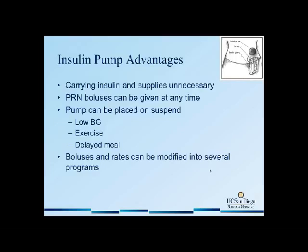Now, what about the insulin pump? There are some clear advantages to using the insulin pump. For example, carrying insulin and supplies, including syringes, is unnecessary with the insulin pump.